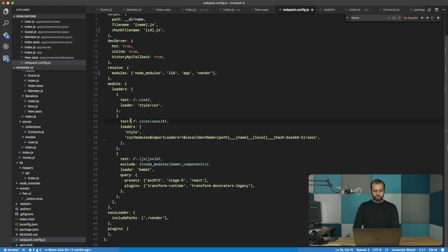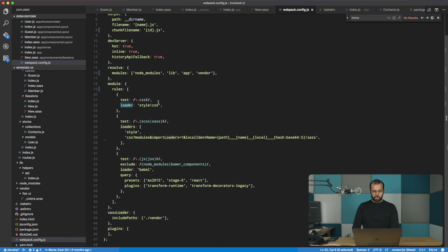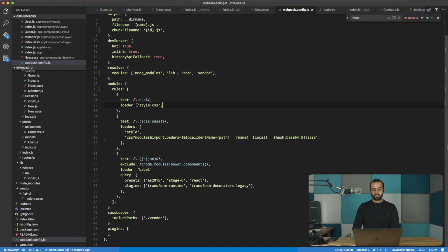Let's head over back into the code. So I'm going to change loaders to rules. And then the loader, this one is fine because we have... actually we're going to change this because now it's using style and CSS. So now what we need to do is just use, and then we have an array.